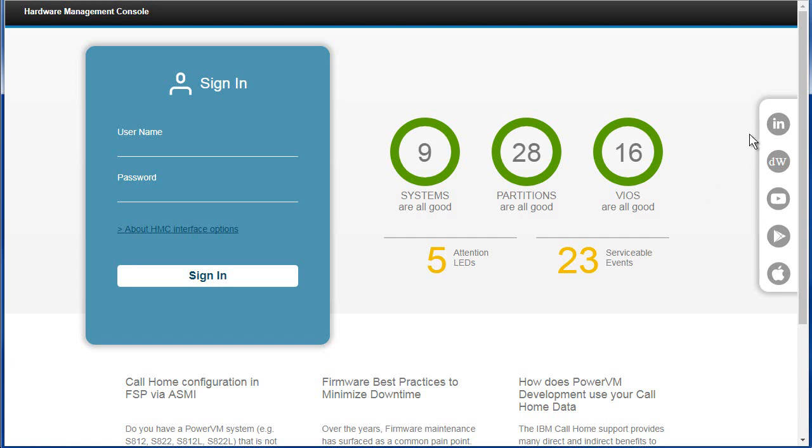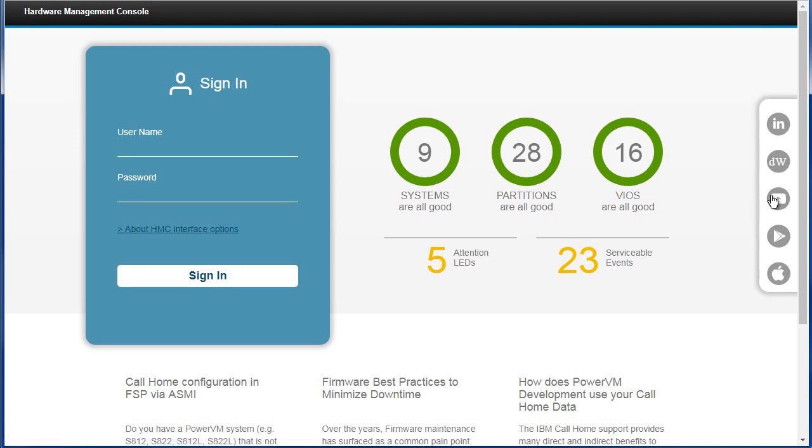Over here, there's LinkedIn, Developer Works, and YouTube. And you're thinking, what on earth is that doing on the HMC? I don't want to send information to those particular web services, telling people how glad I am about the new user interface. But these aren't what you might expect.